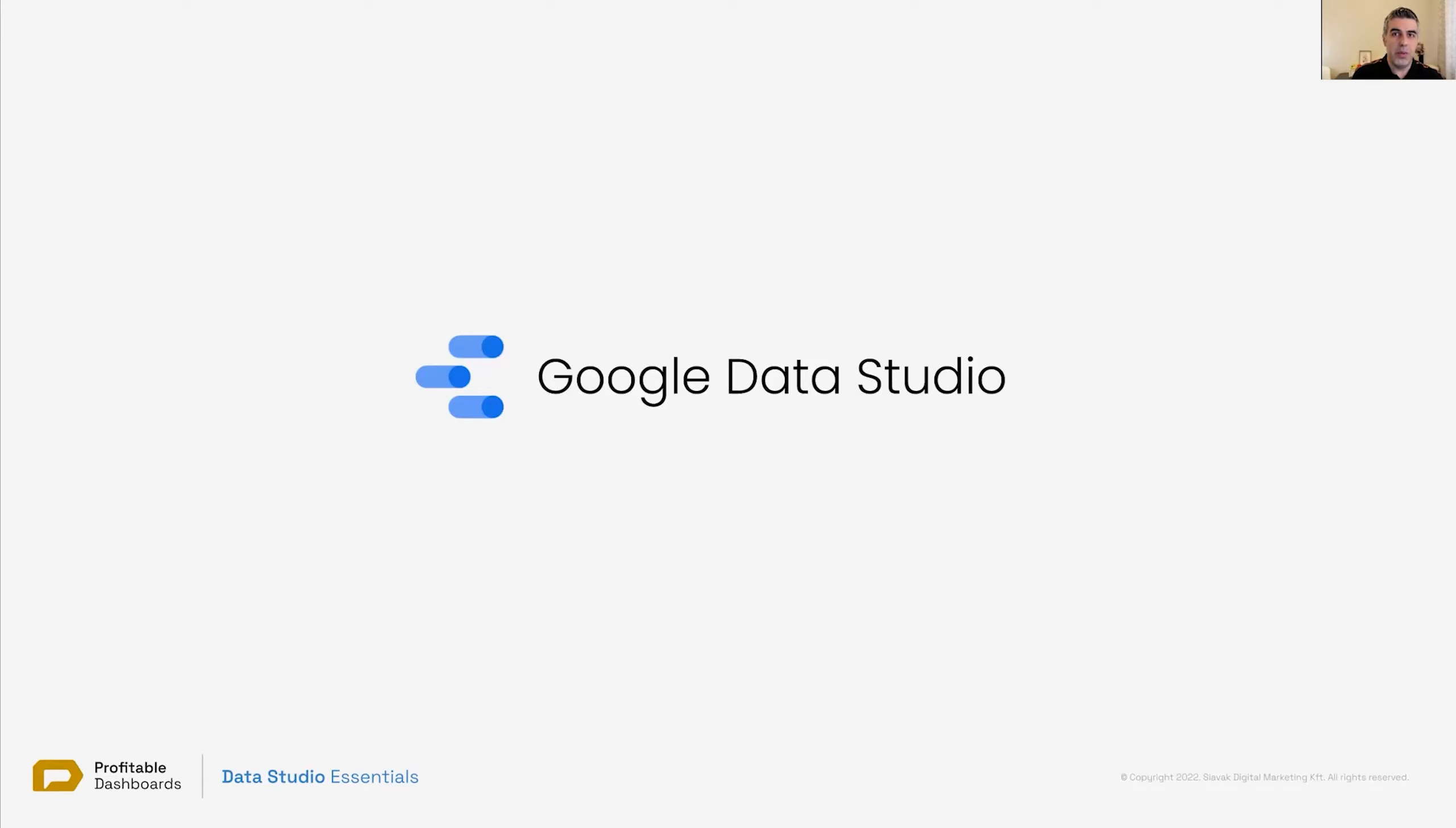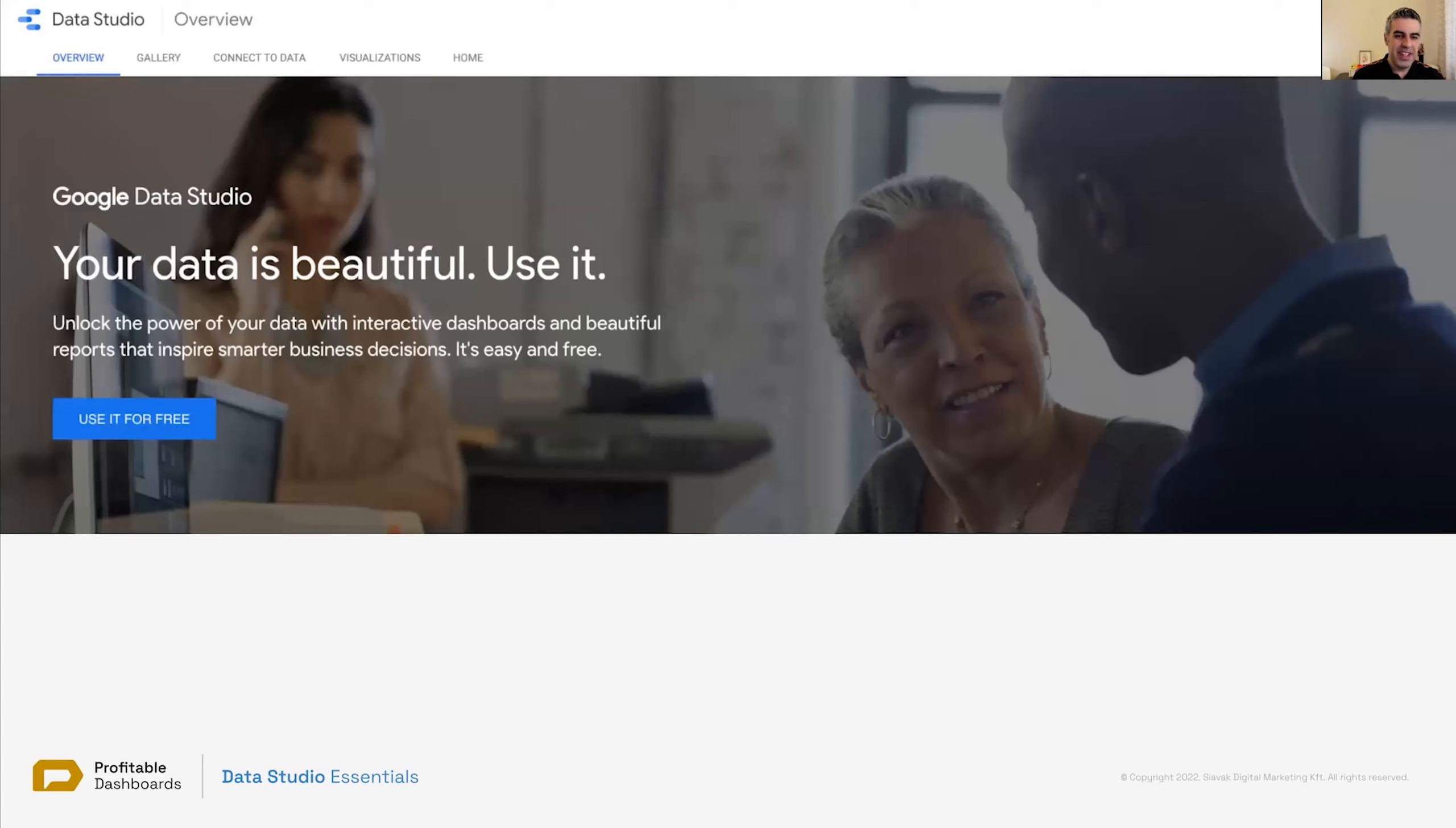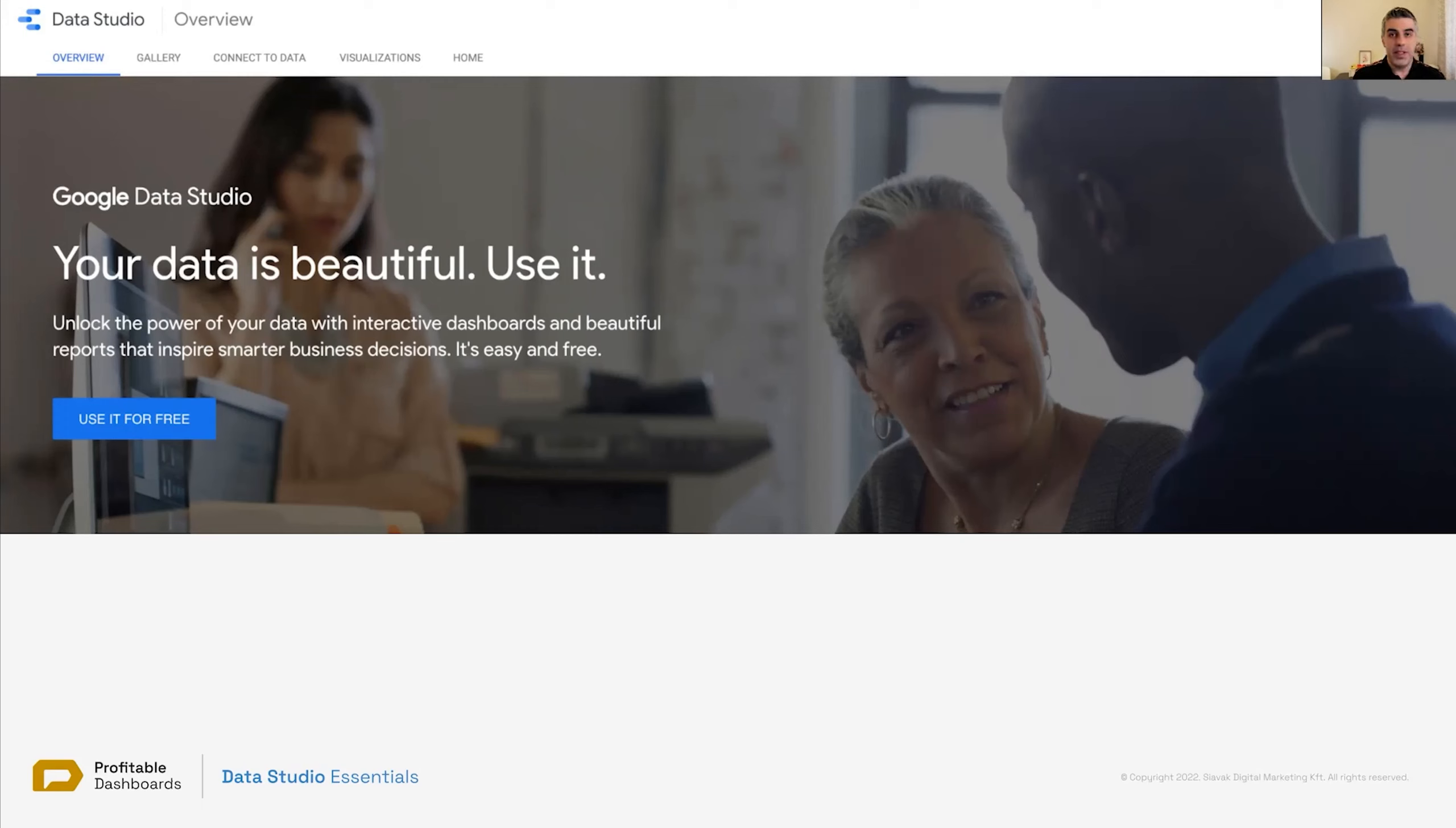If you don't even know what Data Studio is, which I doubt, but what is Data Studio? As Google says, it's a software that helps you make your data beautiful and use it.